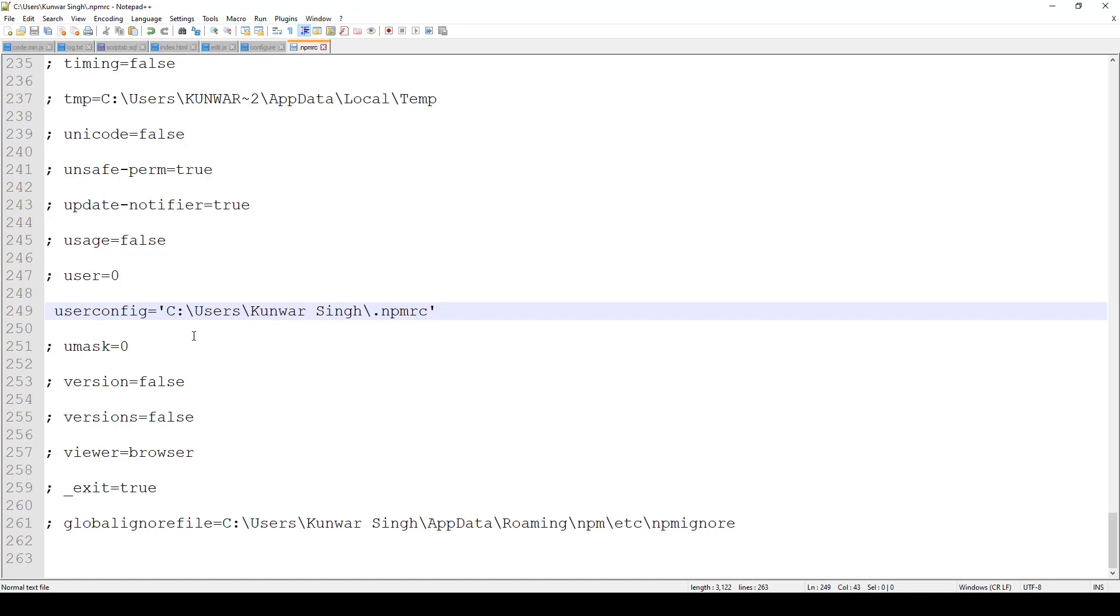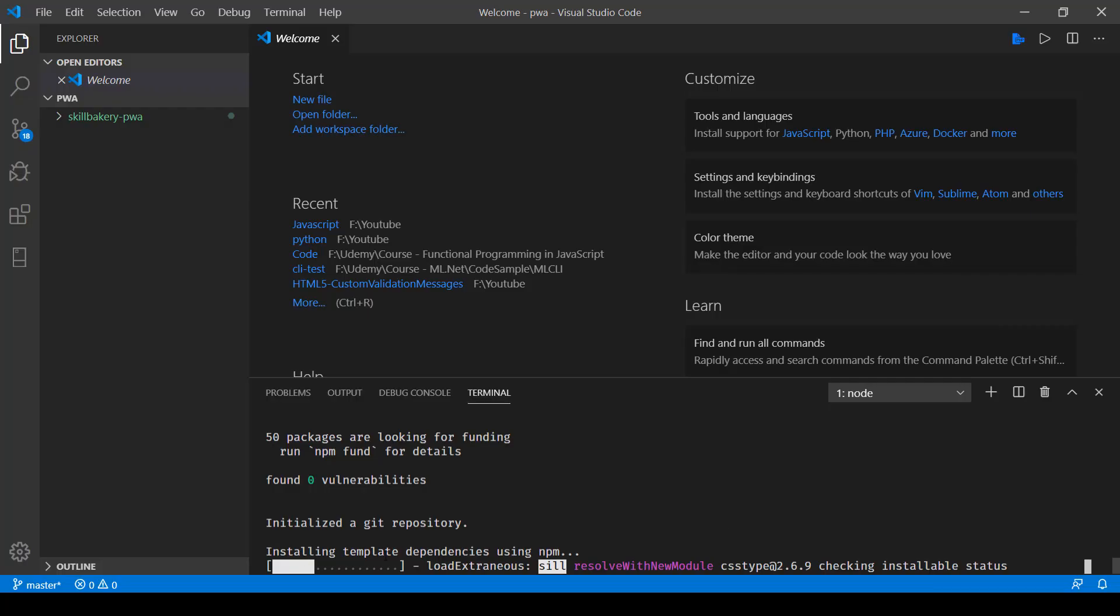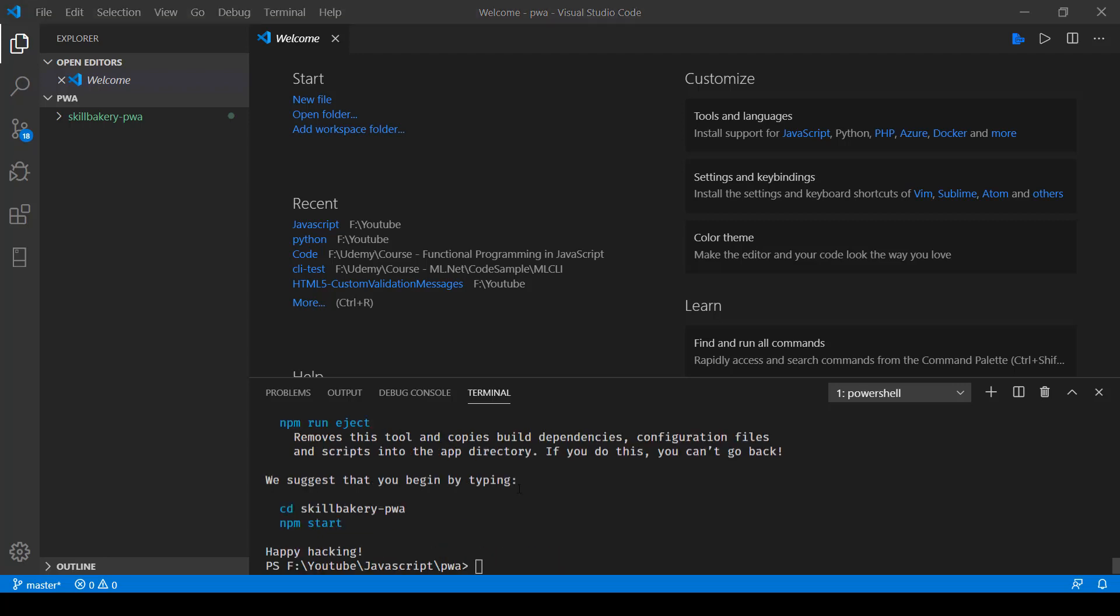That's just a precaution that you have to take when your username contains a space. Here you can see currently it's installing template dependencies, and once it creates the template app you can see that the suggestion is to go inside the directory using cd and then the name of the application directory.